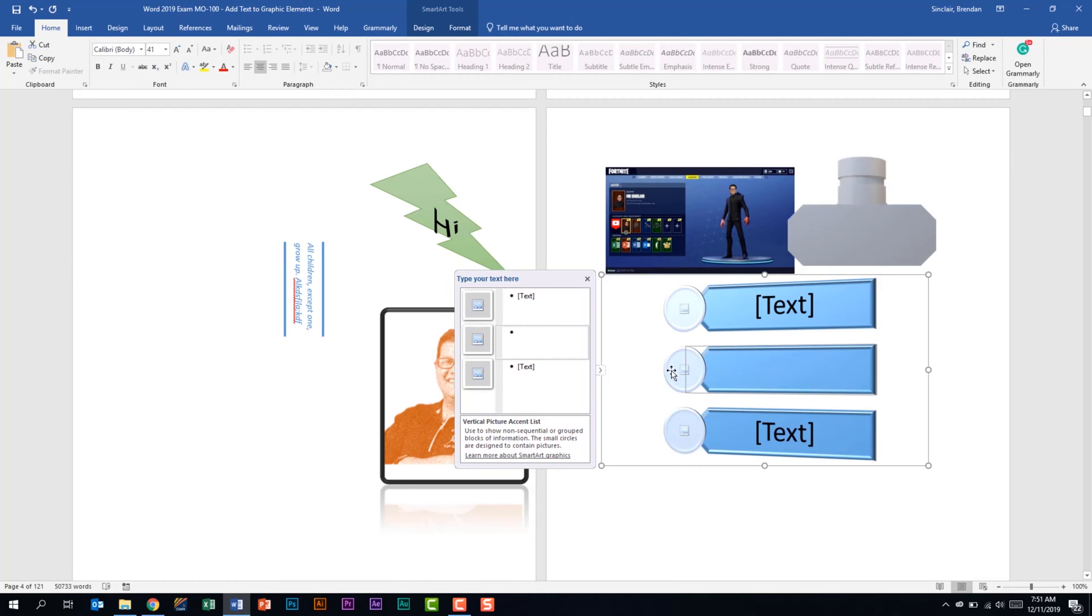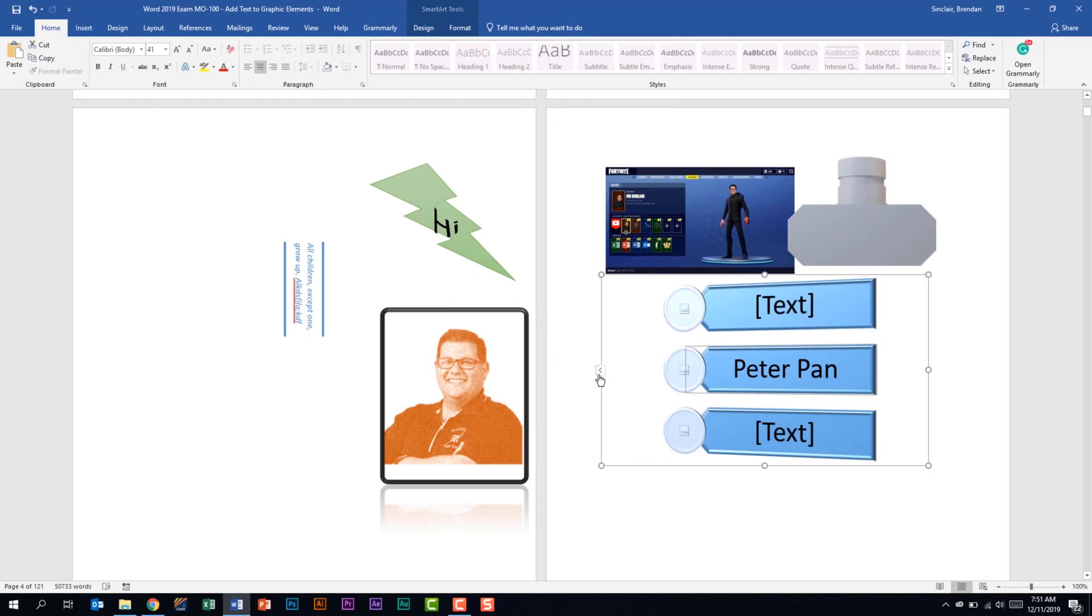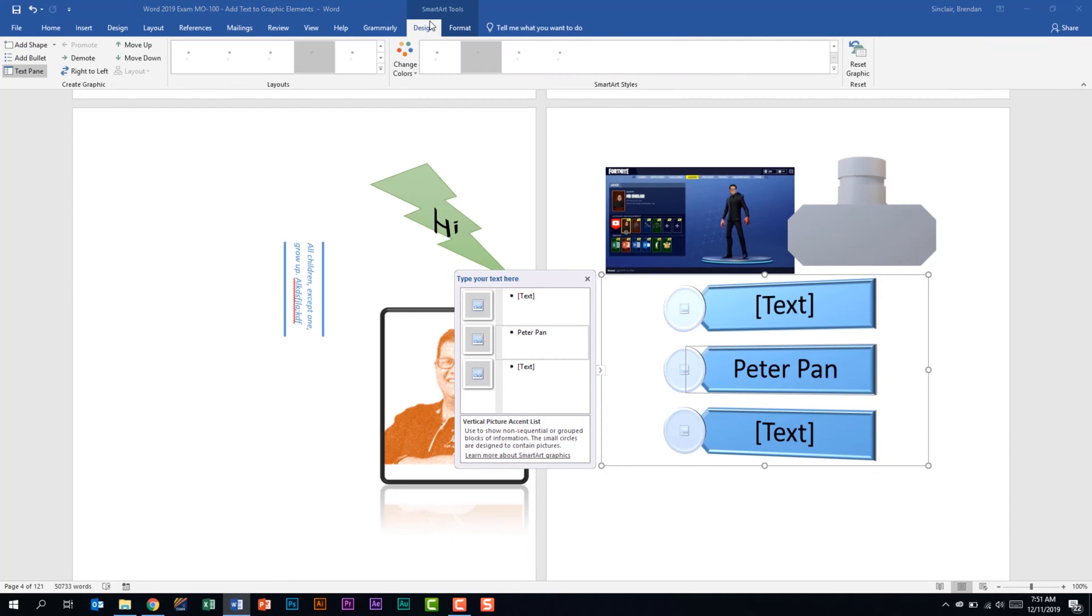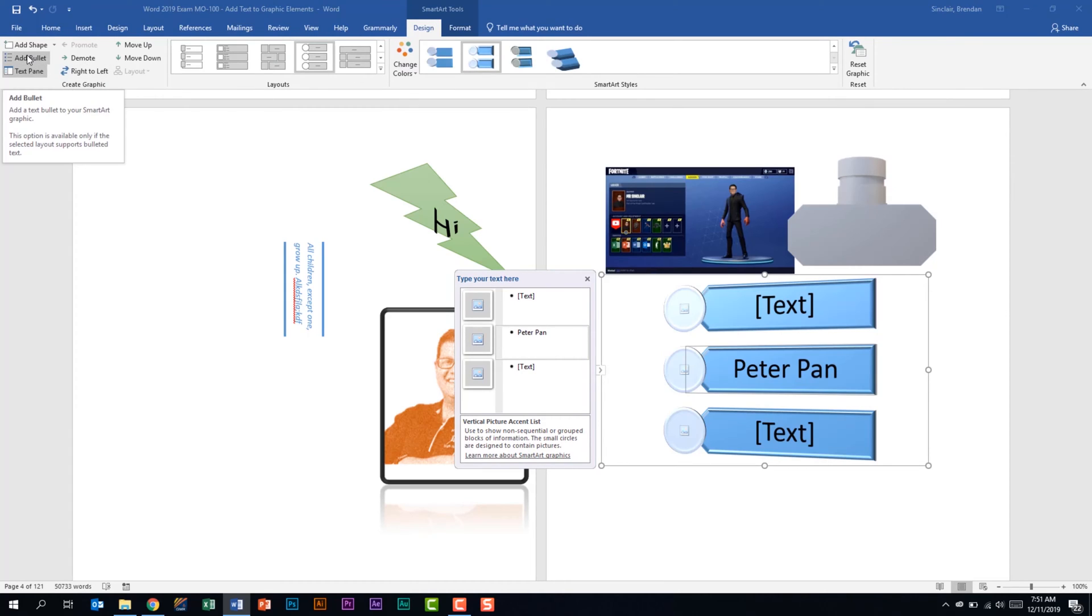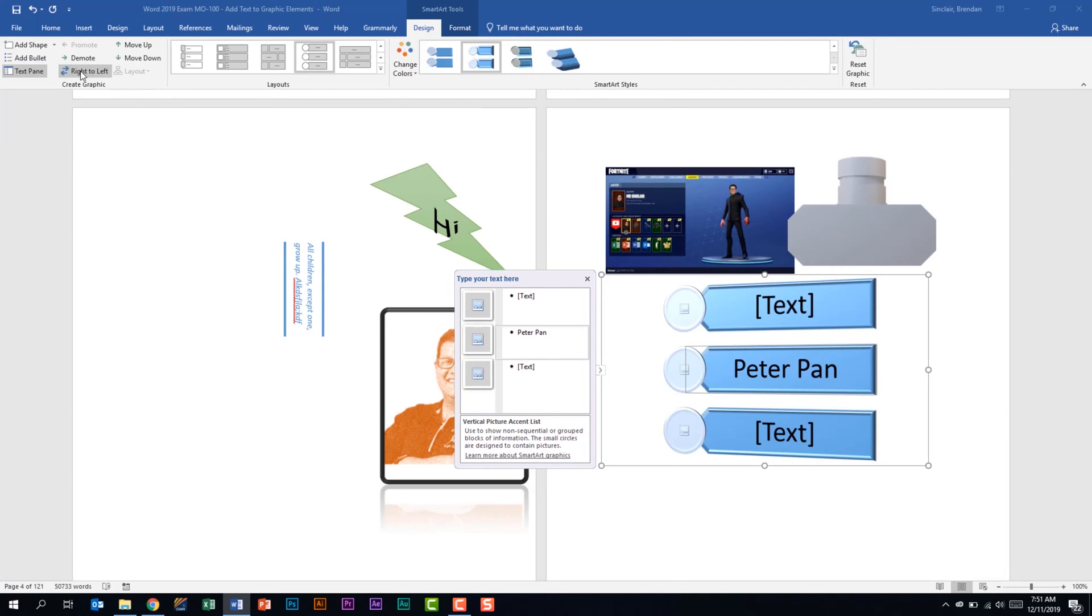While this is a big box some of the other ones are not so big. I would use the text pane here to type in my text. So if I type in Peter Pan I can collapse this text pane by just clicking the arrow. I had the SmartArt tools design tab and in my create graphic group I also have the ability to add bullets. I can open the text pane from here.